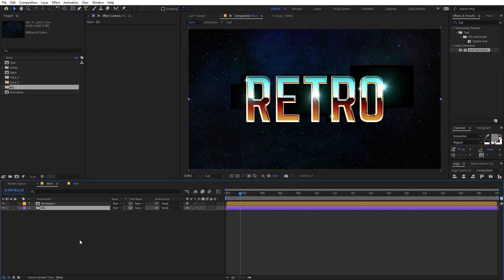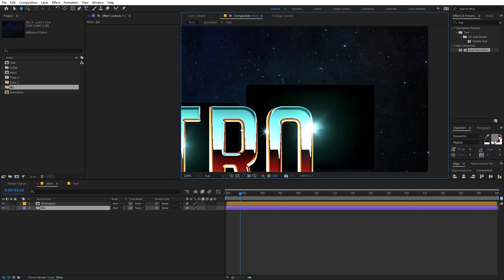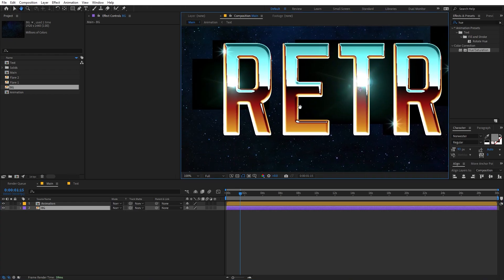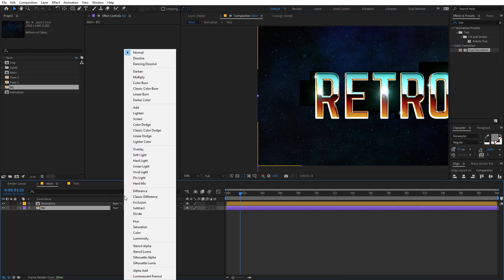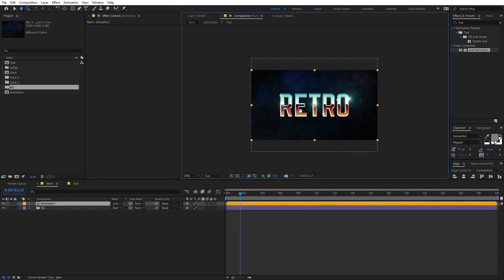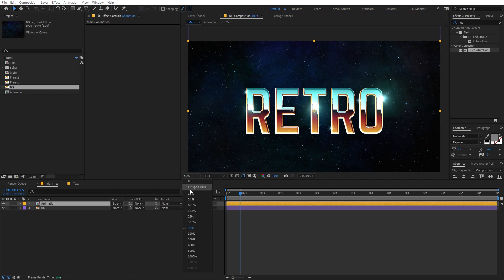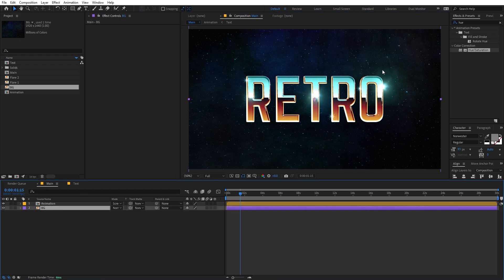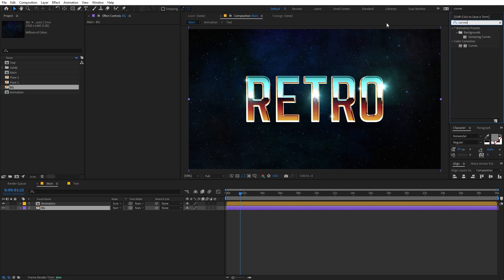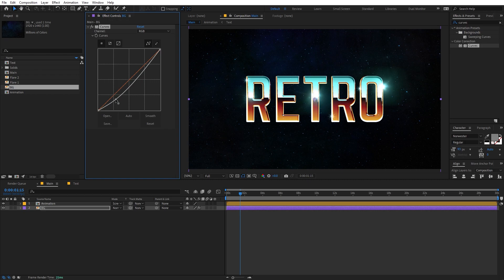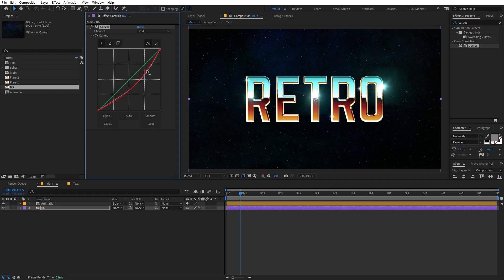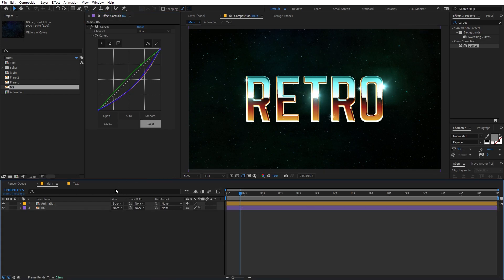Now let's add our background — just drag it in. You'll notice some black borders, which we can fix by changing the mode to Screen. Then we can apply Curves to the background, lower its brightness, and play around with the colors to get the look we want.